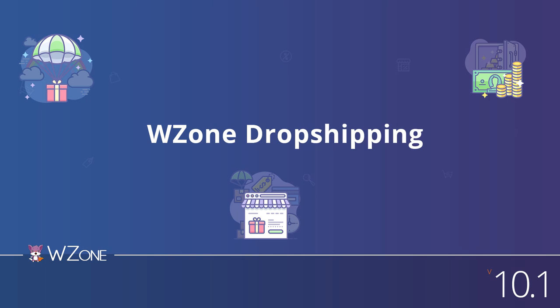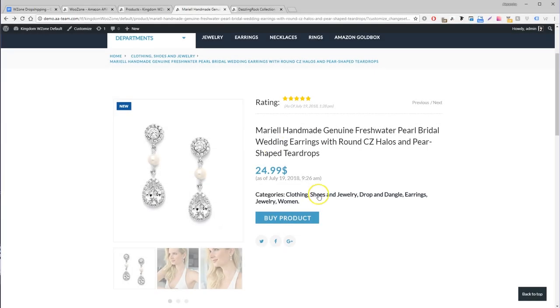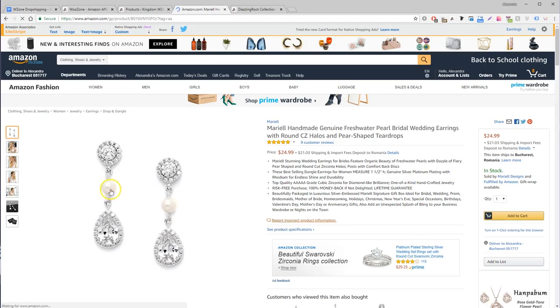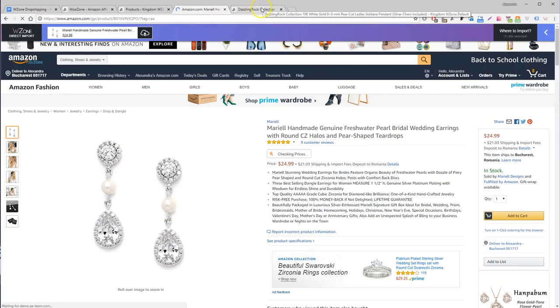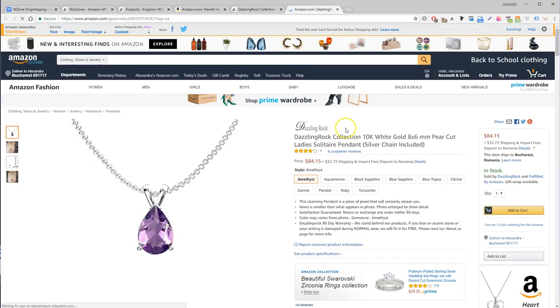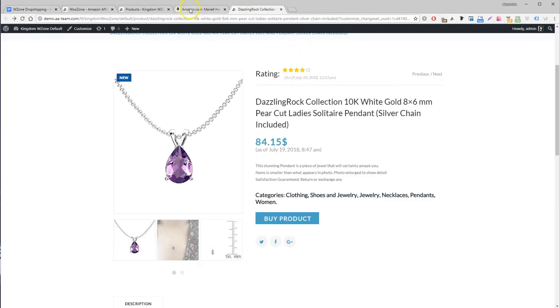WooZone comes with a new outstanding feature: Amazon dropshipping. We've had many requests from our clients and finally decided to develop a feature that does it and much more. Simply import products from Amazon into your website, enable the dropshipping option.